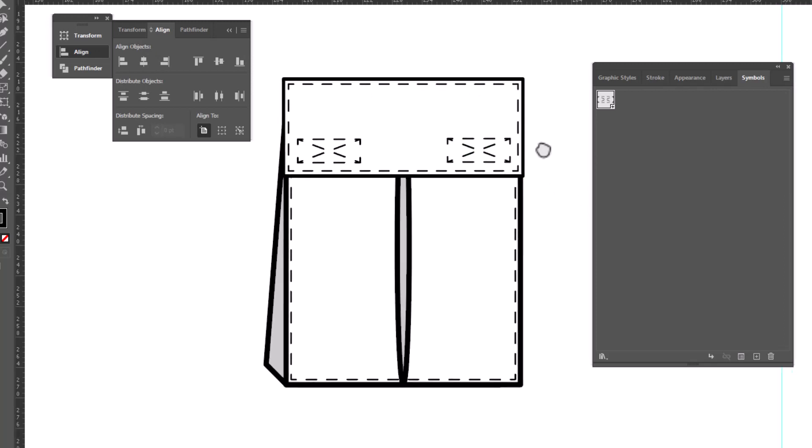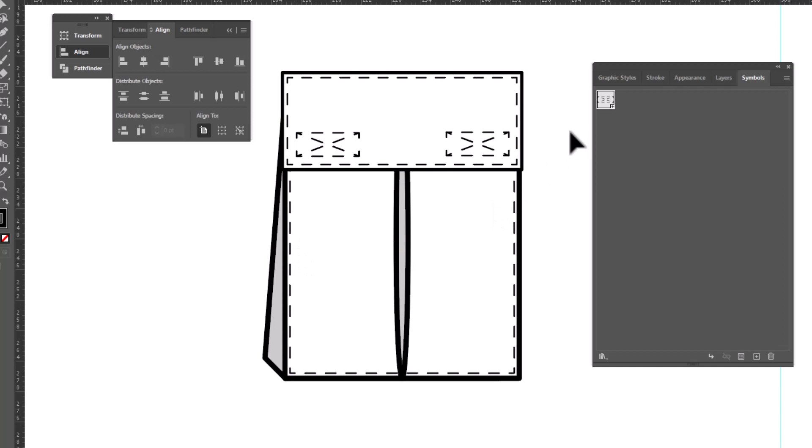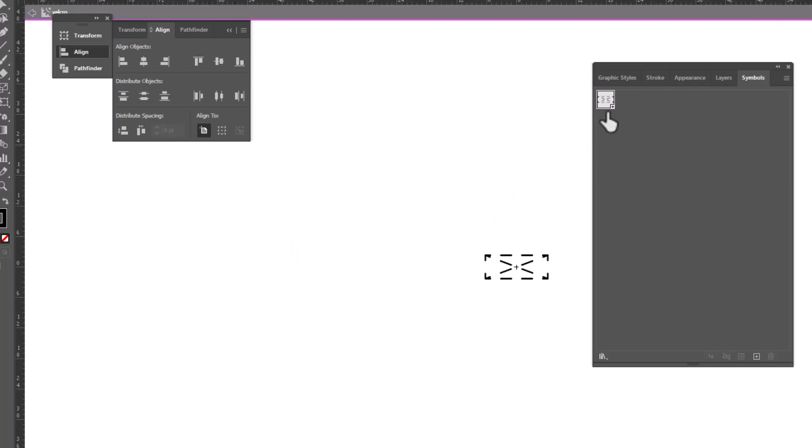To edit the symbol, we're going to double click on it. And then we're going to select everything and open our Stroke panel, which shows us the two-point dash and gap that we made.